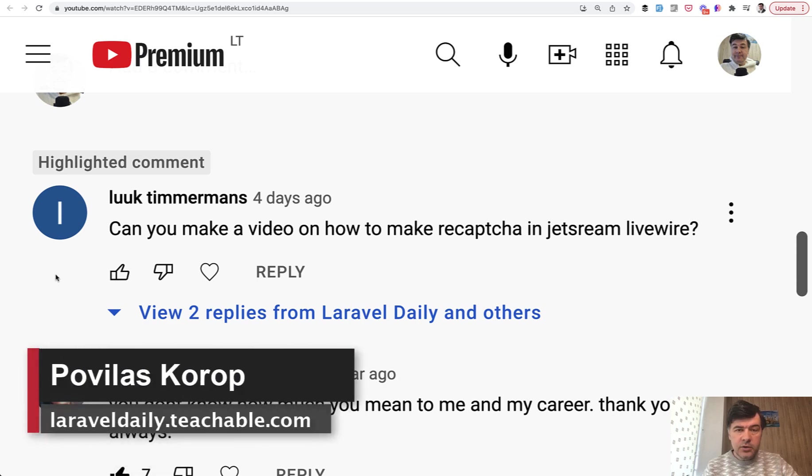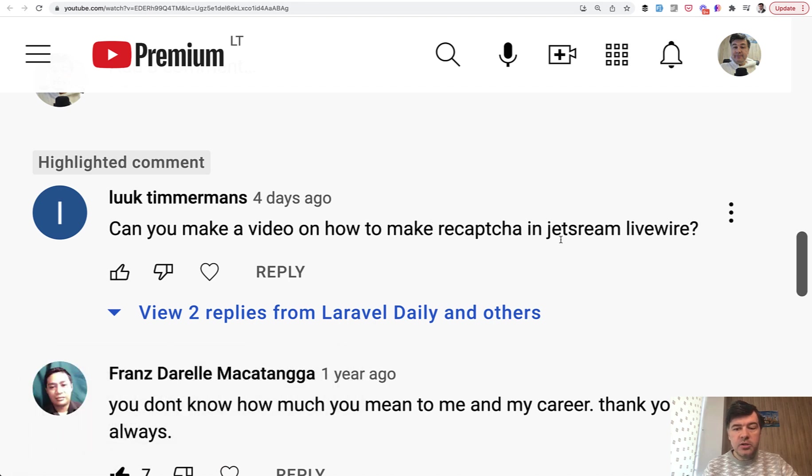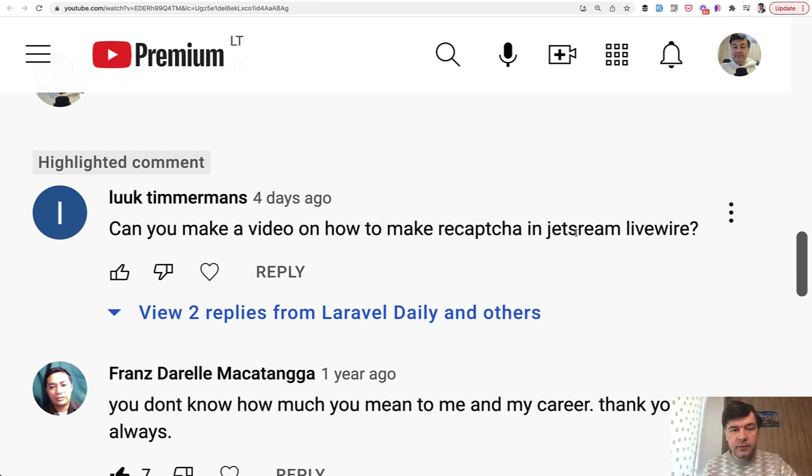Hello guys! Today I want to answer a question from one of the YouTube comments from Luke. Can you make a video on how to make reCAPTCHA in Jetstream? Jetstream Livewire.